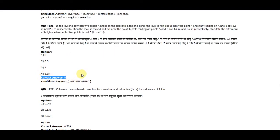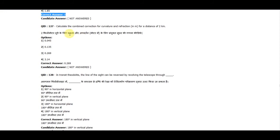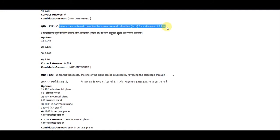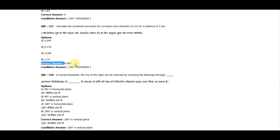Question 127: Calculate the combined correction of curvature and refraction for a distance of 2 kilometers. The correct answer is 0.269.